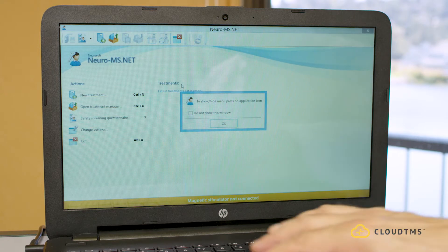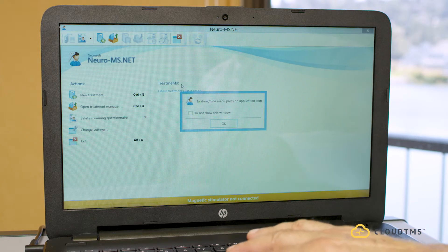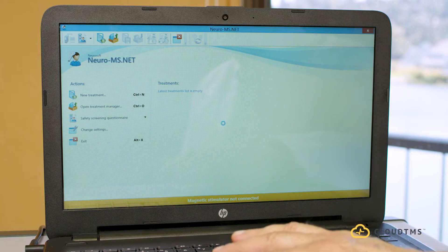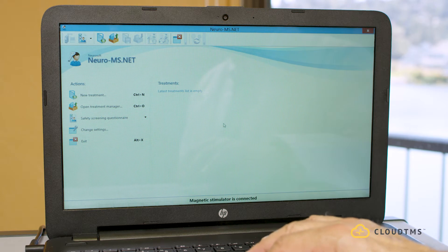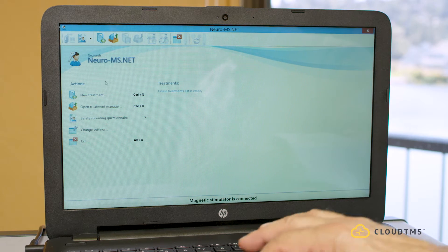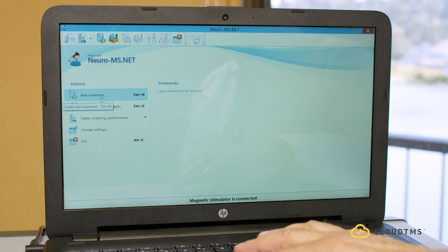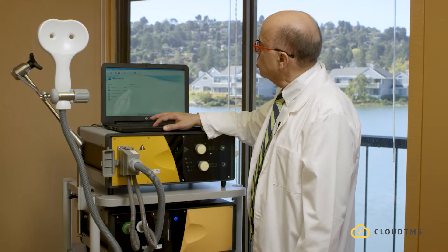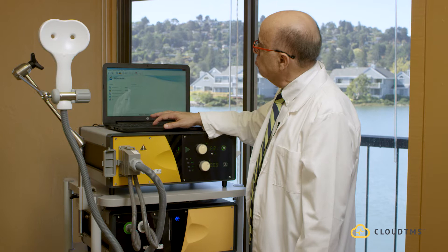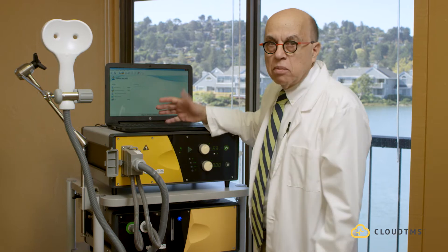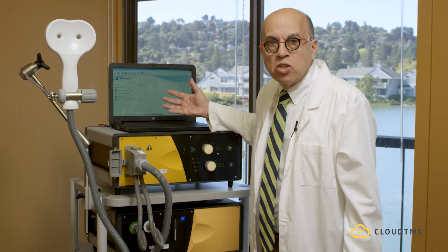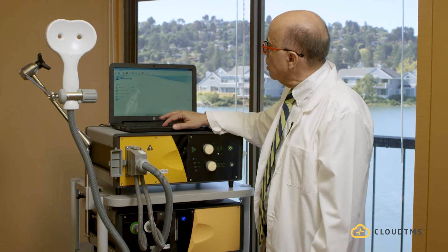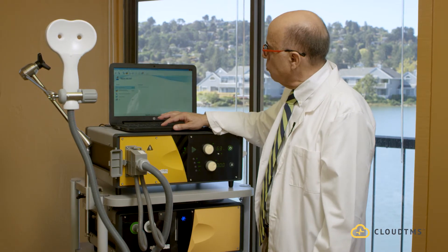Here I click on this menu, and I can see treatments, hardware, report, view, and setup. I can select a new patient from treatment, or I can select a new treatment from here.